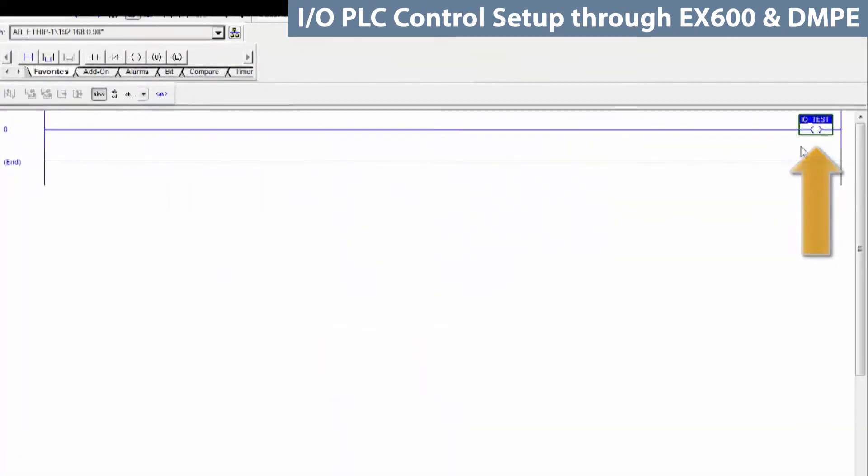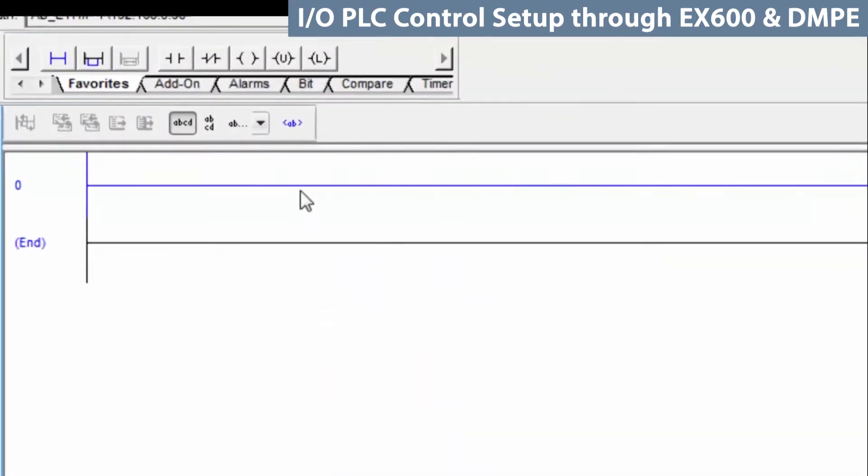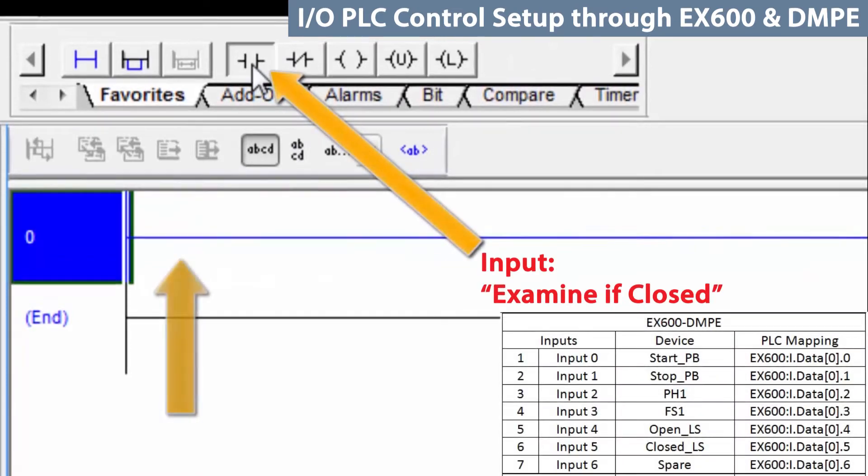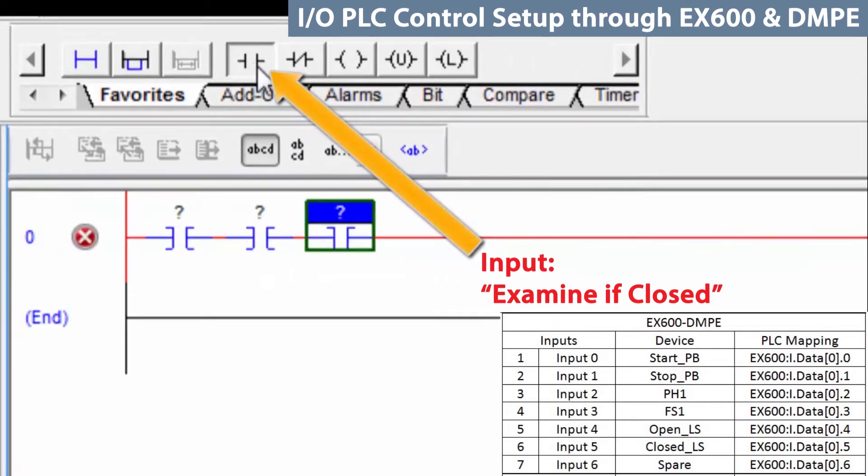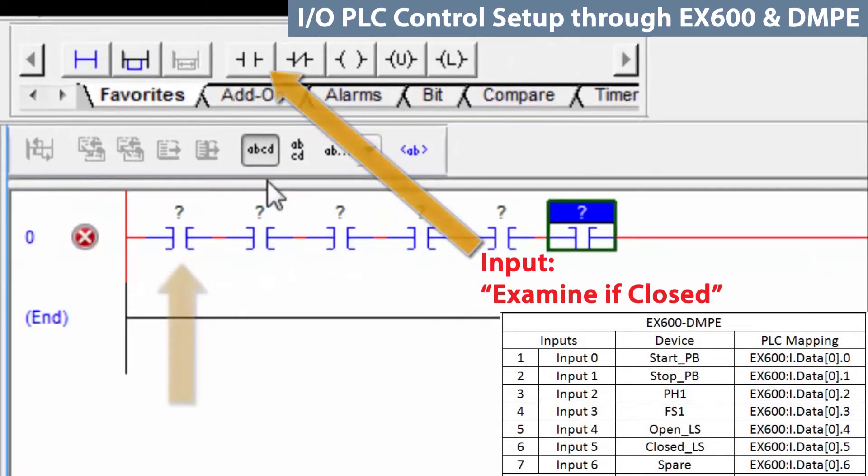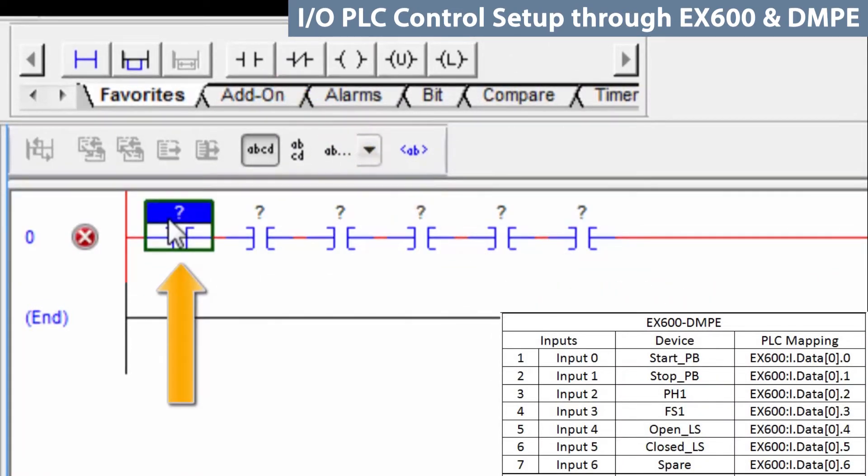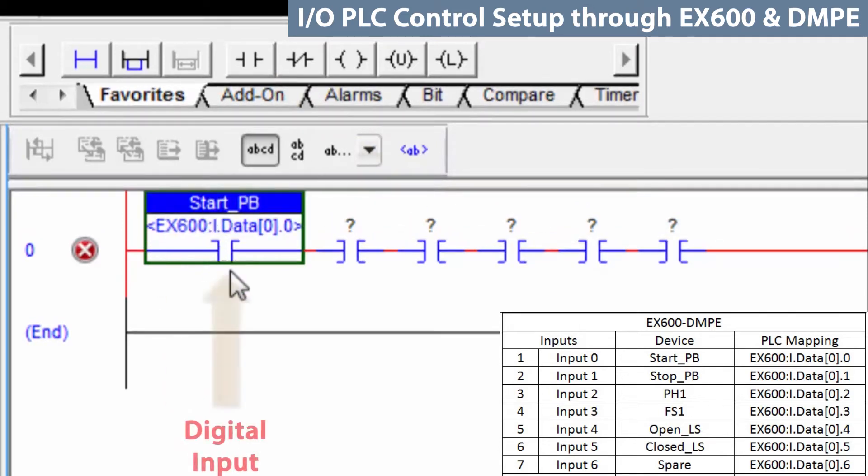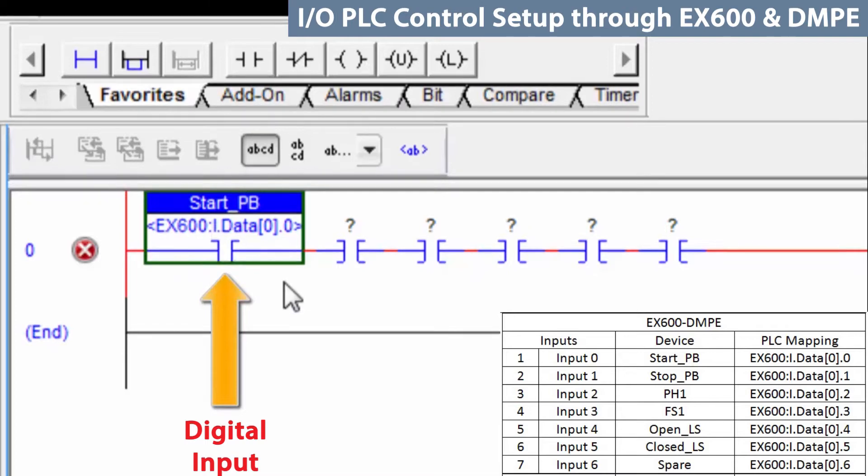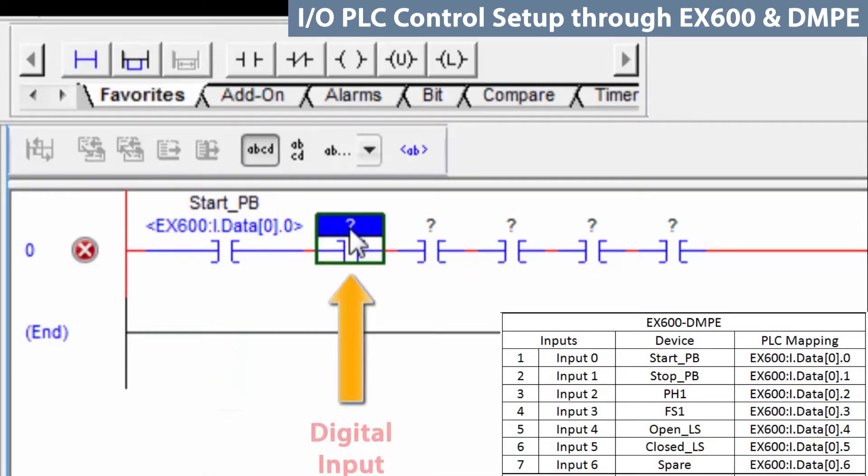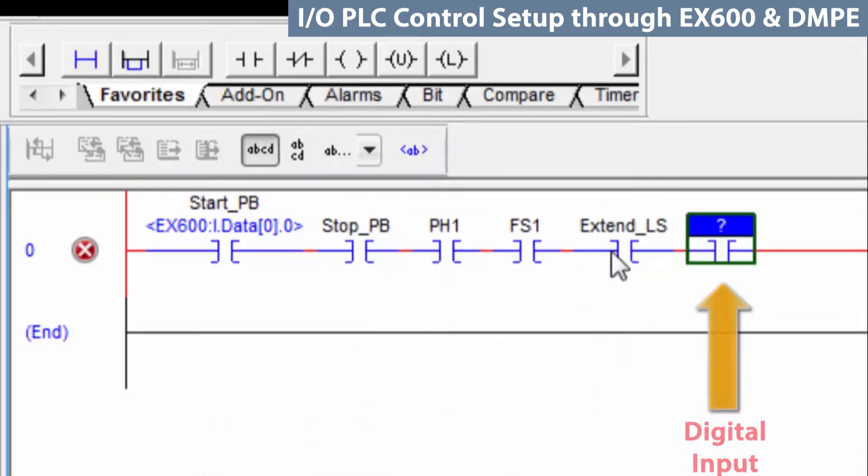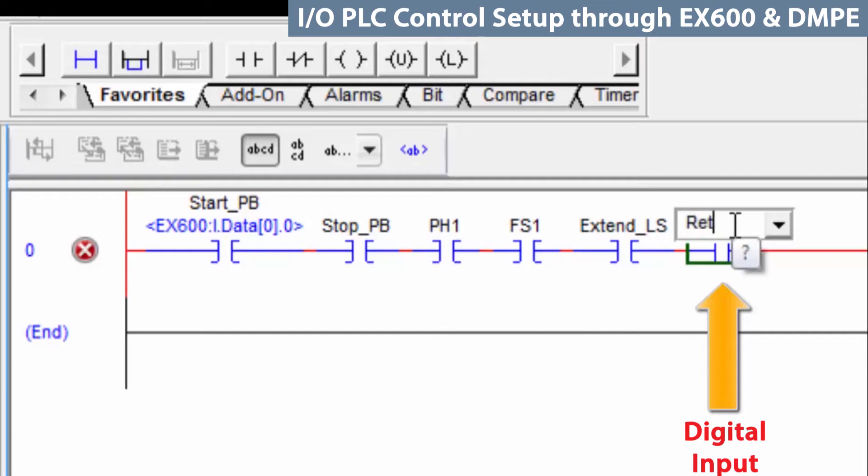Then, on the same routine rung, start putting in the rest of the inputs. For example, on the first one, begin to type start and it will fill in the blank for the start push button that was already created. Below that, you will also see the alias bit associated with it. Now, add the names of the remaining inputs for the program.